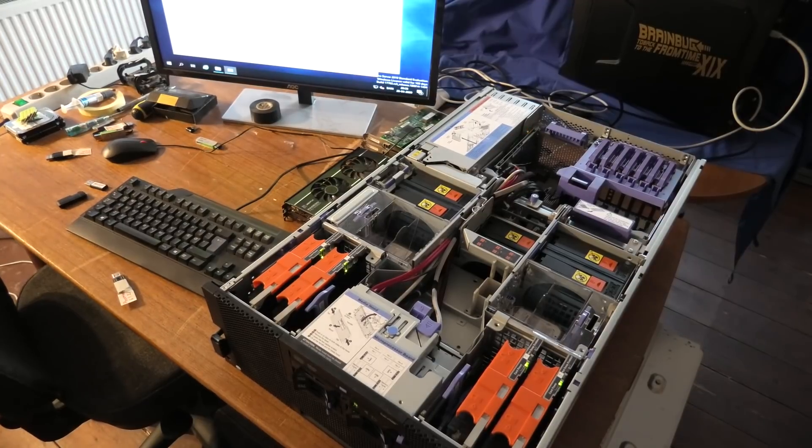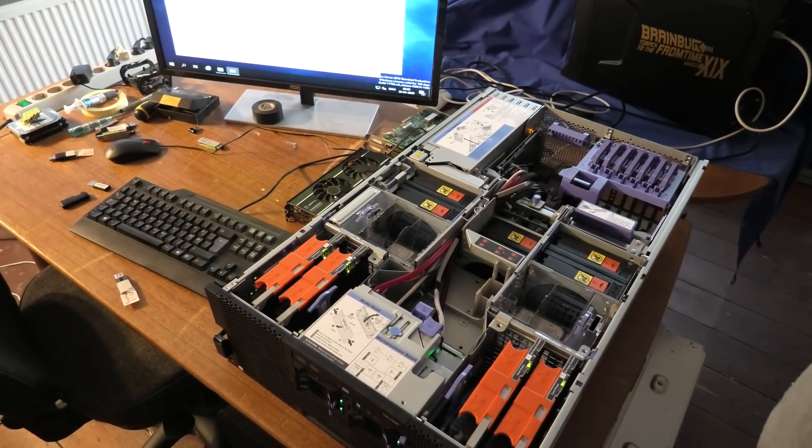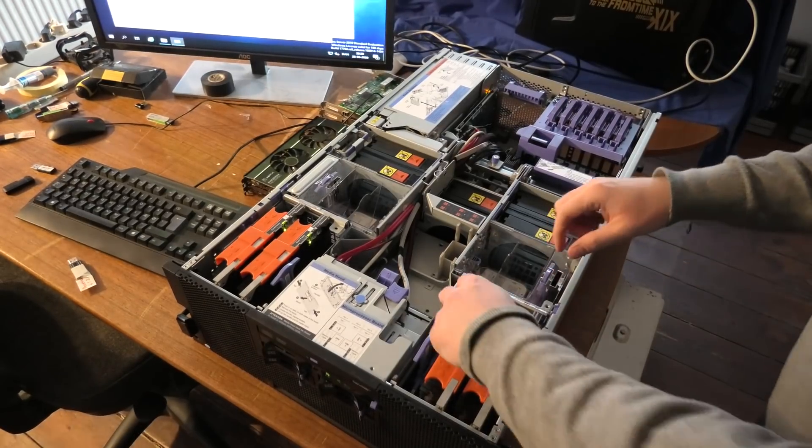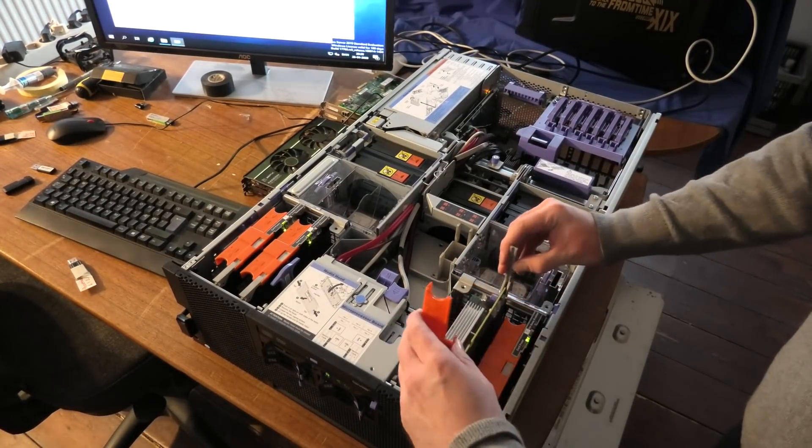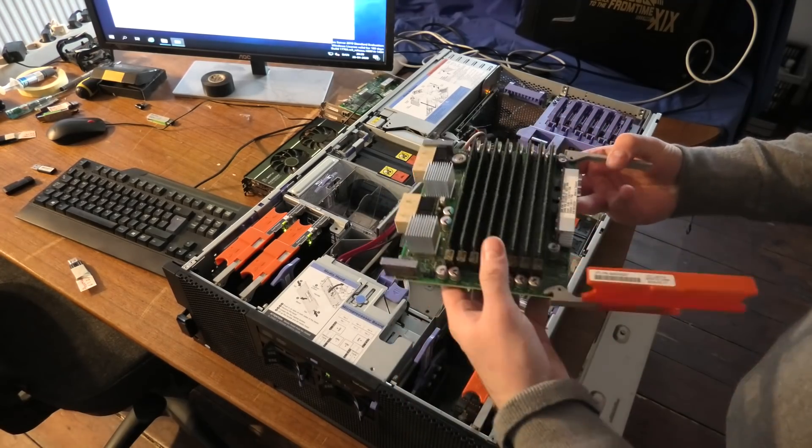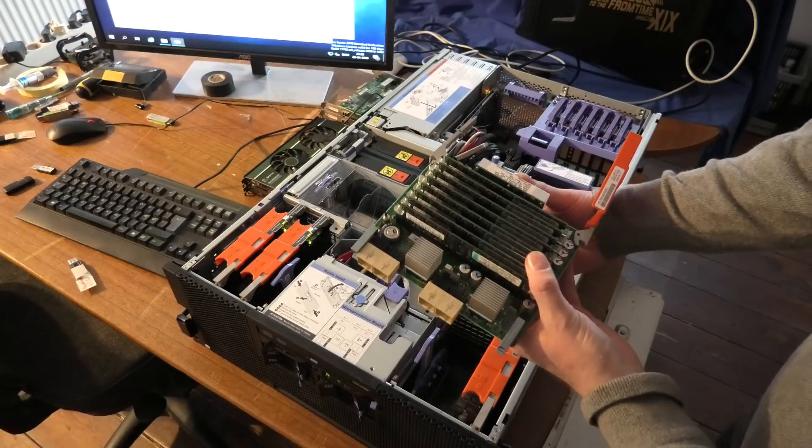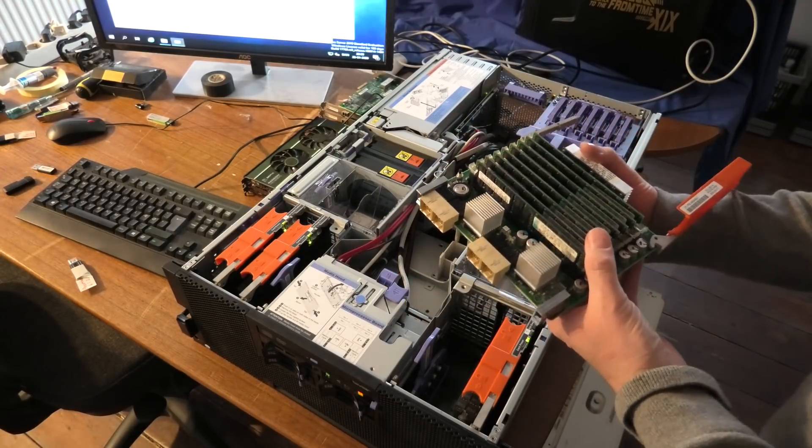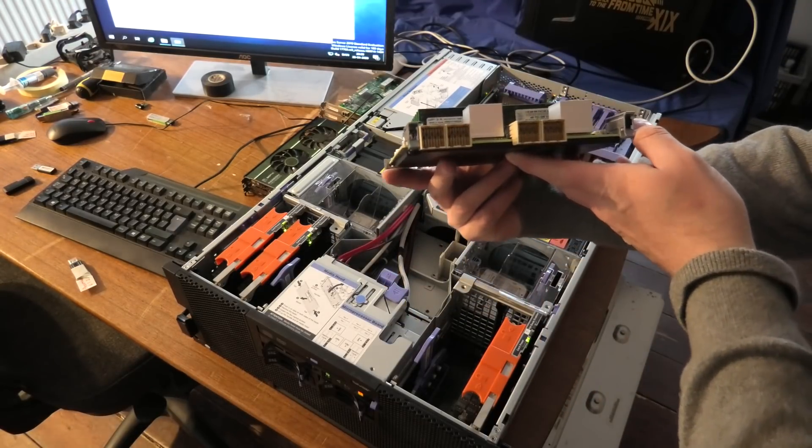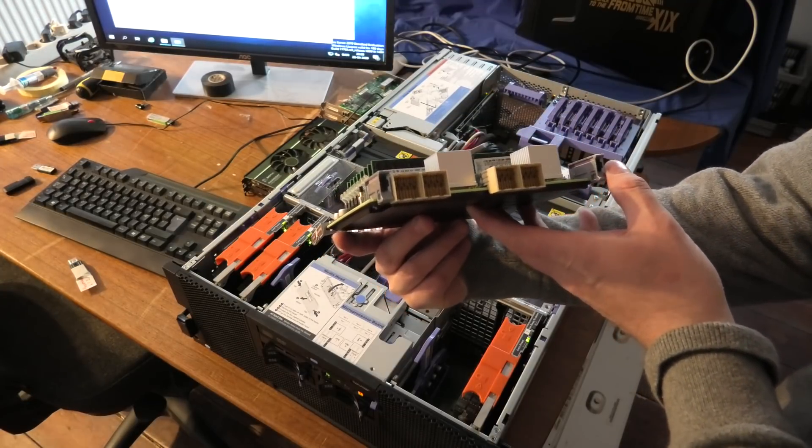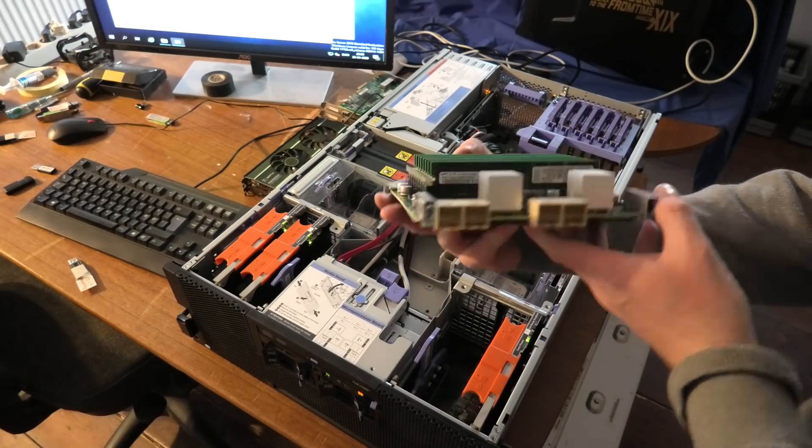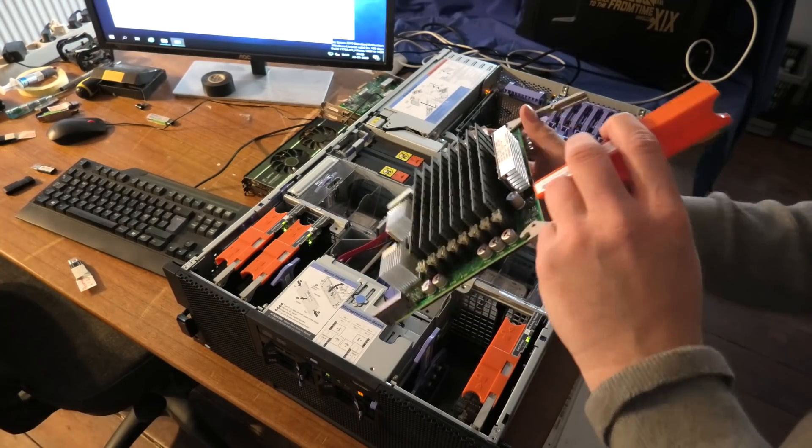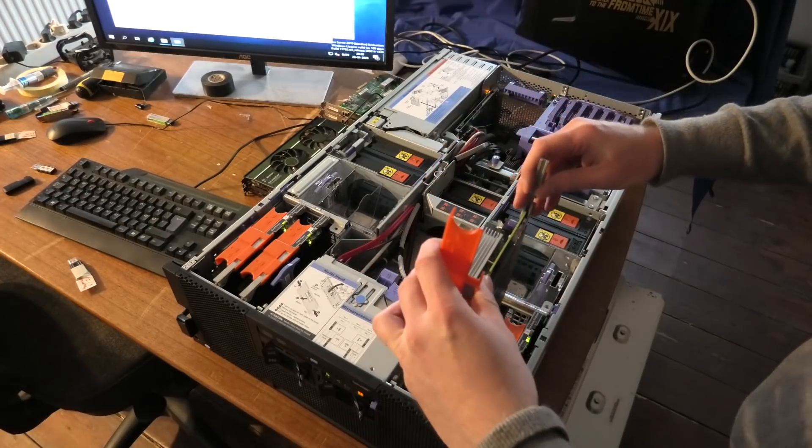Hot swap enabled. So I think we need to try and take out a memory module. So right now the system sees 128 gigabytes of memory. What will happen if we try and take one of these out? Will it crash and burn or will it continue to run? So let's see what happens. Taking out a memory module.